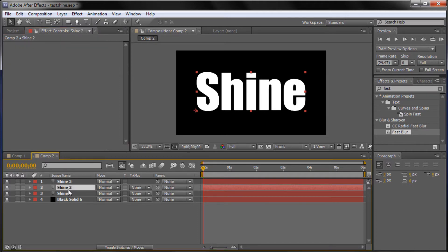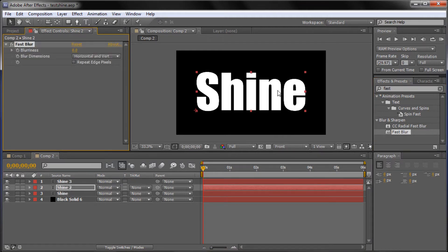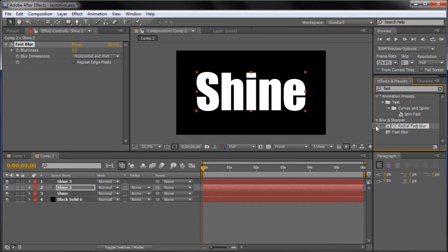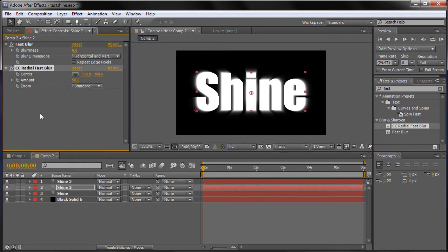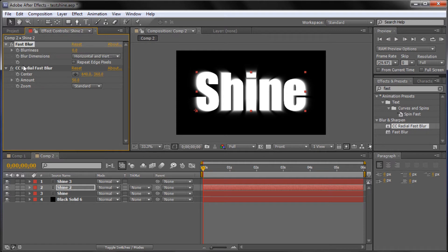The second layer is where most of what's going to create that effect is going to happen. We need to drag out another Fast Blur onto the second text layer — Shine 2 as it's called on my stage. I'm also going to drag out the CC Radial Fast Blur that's right under it. If you can't find that, you can search for it in the search bar. Now we can see we have two effects on that one layer.